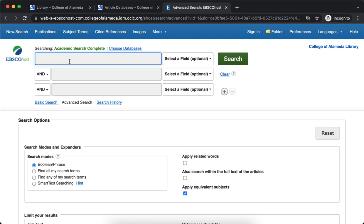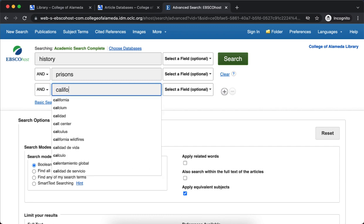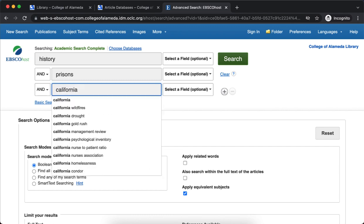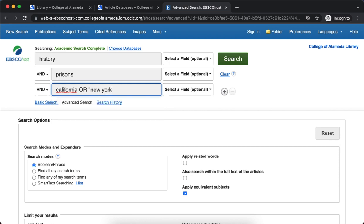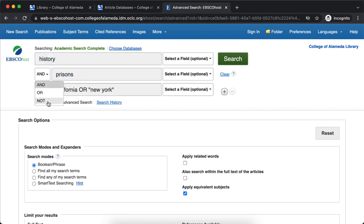I'm going to look for my topic related to the history of incarceration or prison in California or New York. I've just selected some keywords and I'll probably change them up, but just some things to keep in mind as you're using keywords in these databases. You can combine them with AND, OR, or NOT operators either by selecting the box or typing them in the box.